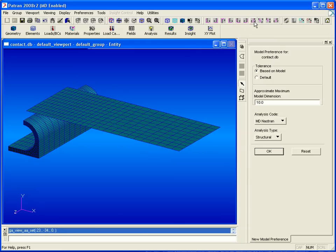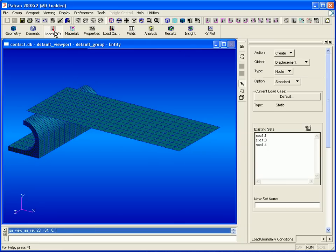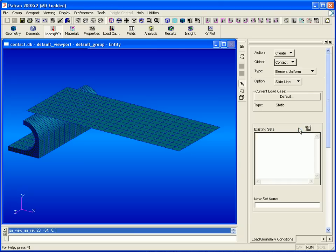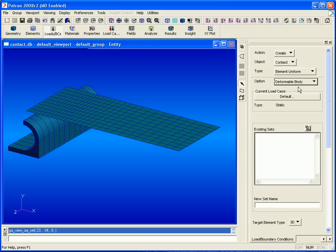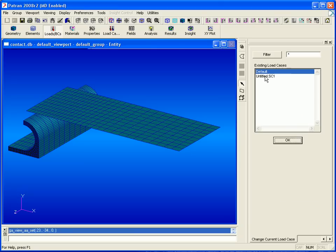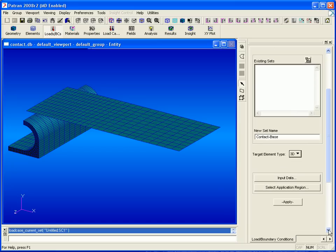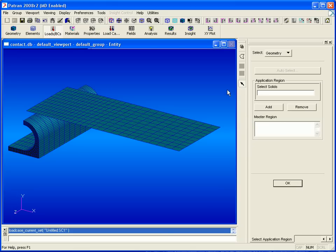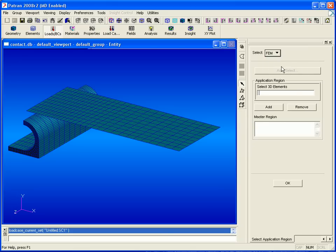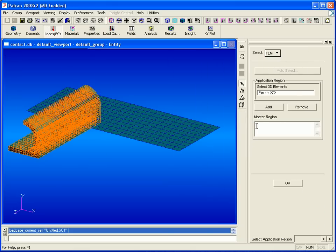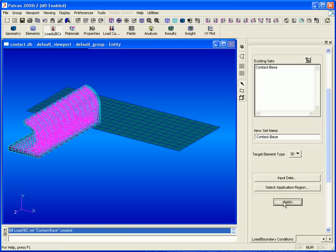Under loads and boundary conditions, we'll create our contact bodies. We'll set the object to contact and the option to deformable body. We'll select our current load case and enter a name for our solid body contact. With our target element type set to 3D, we can select all of our model with the option set to FIM, and this will only select the 3D elements. We click add and apply.